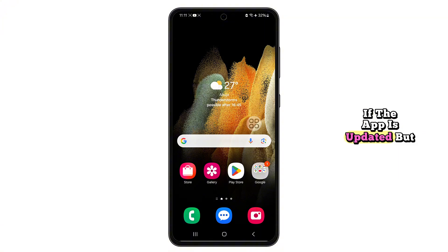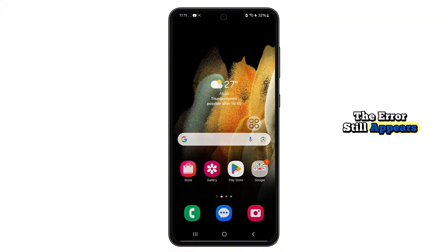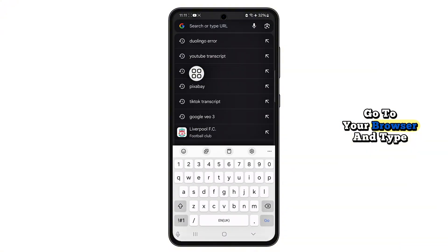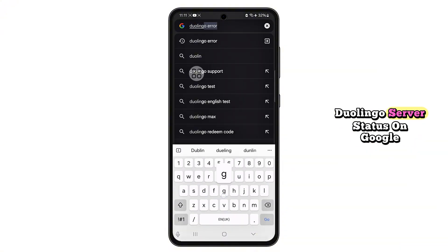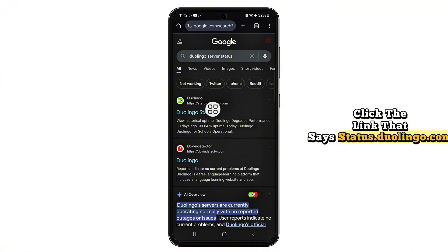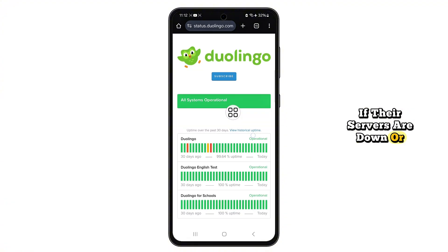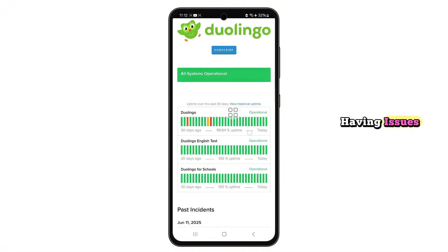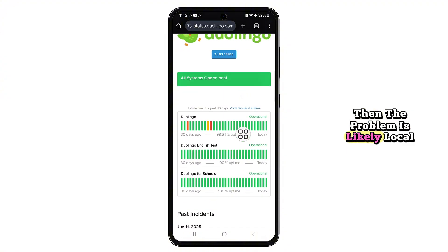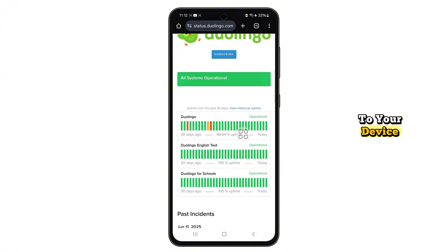If the app is updated but the error still appears, the issue might not be from your end. Go to your browser and type 'Duolingo server status' on Google. Click the link that says status.duolingo.com. If their servers are down or having issues, you'll see a status alert. But if it says all systems operational, then the problem is likely local to your device.